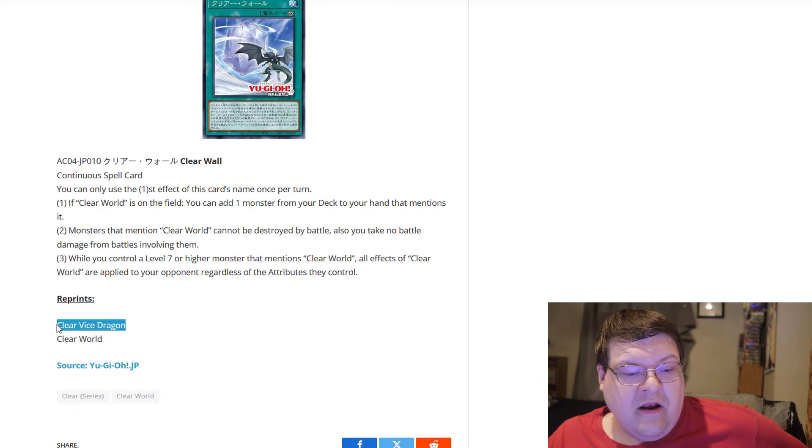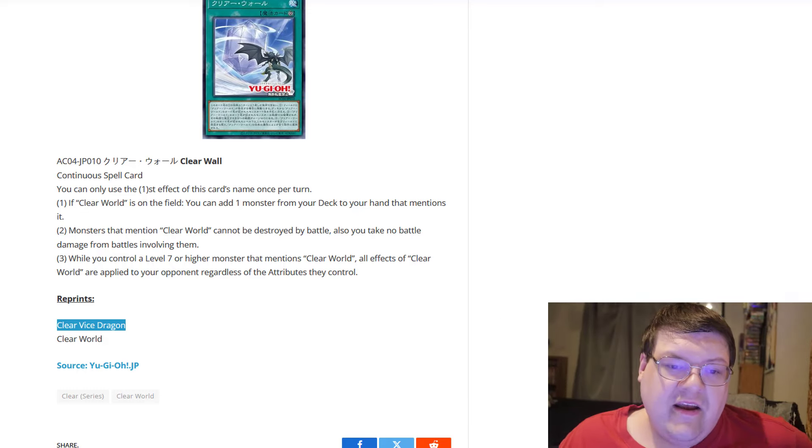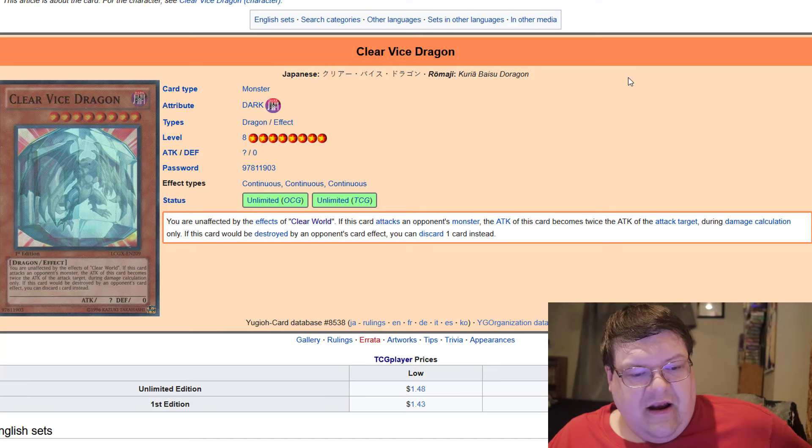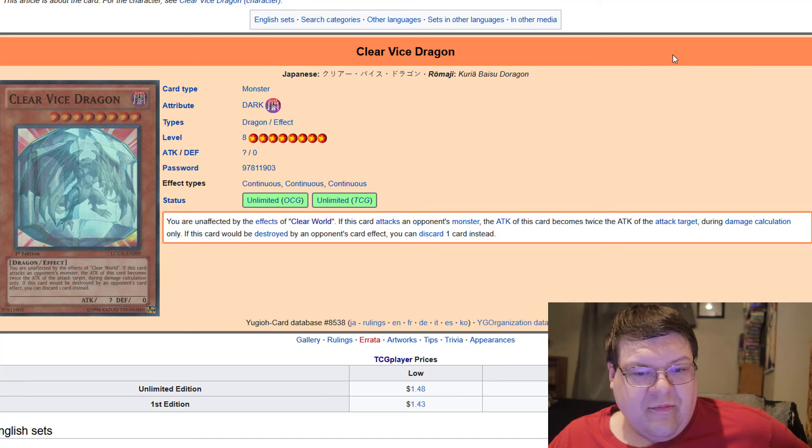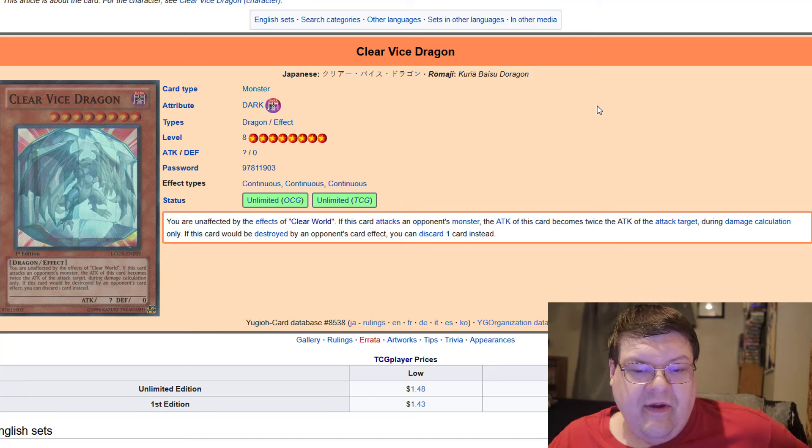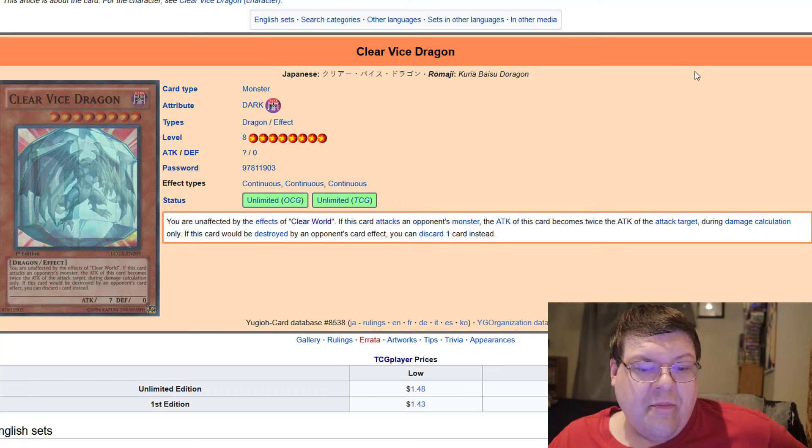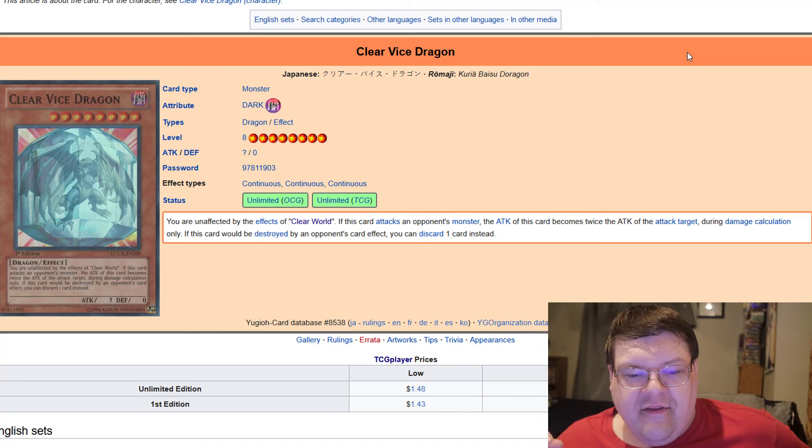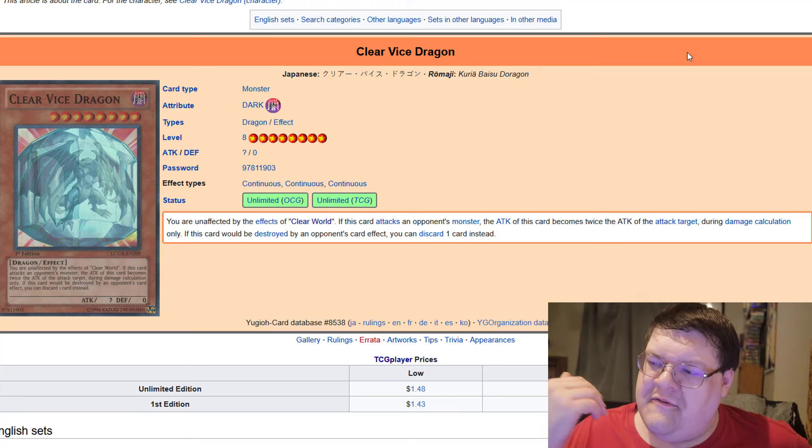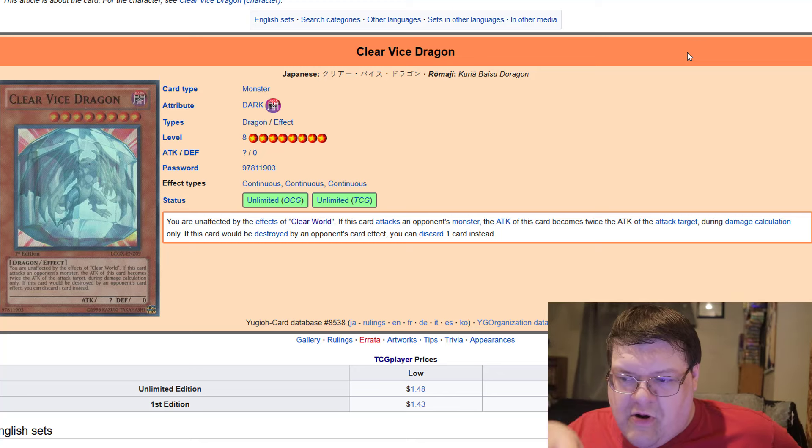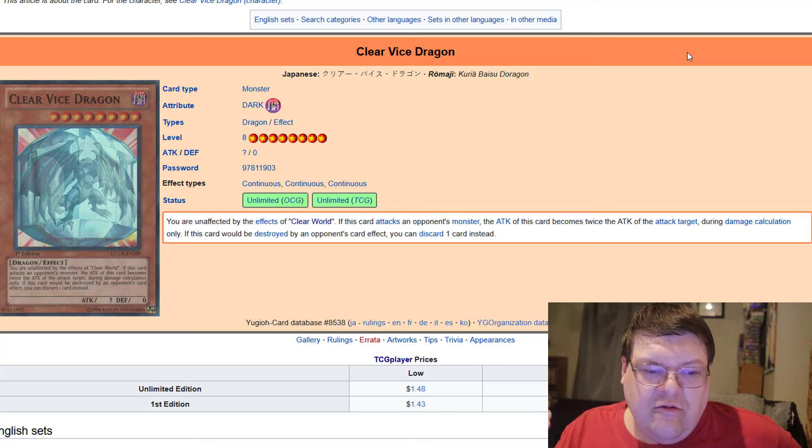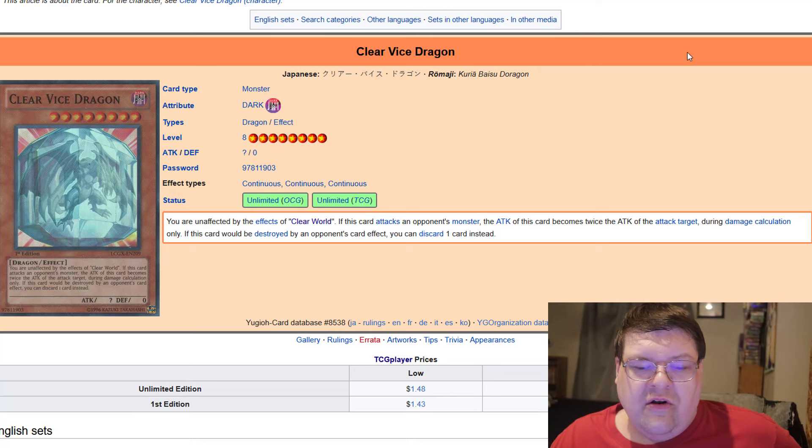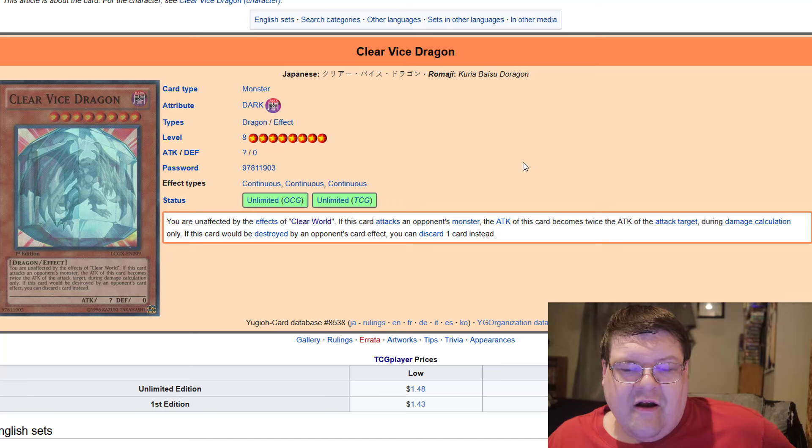Now, in terms of reprints down here, you might remember the name Clear Vice Dragon. Well, Clear Vice over here was our big boss monster. So you aren't affected by the effects of Clear World. If this card attacks an opponent's monster, its attack becomes twice the attack of the target during damage calculation only. And if this card is destroyed by your opponent's card effect, you can discard one card instead. So basically, what you end up having here is this huge monster that is basically going to be poking your opponent for effectively double damage at this point. You want to make sure that as you're pressuring the game state with these huge monsters, you're basically going into a good game-winning position.